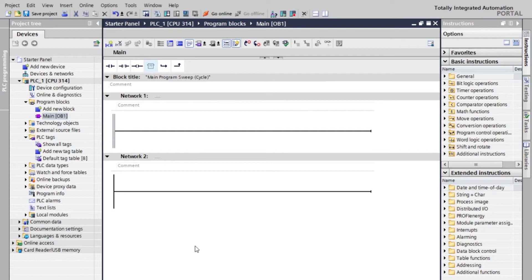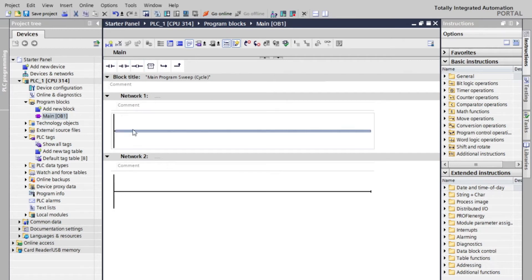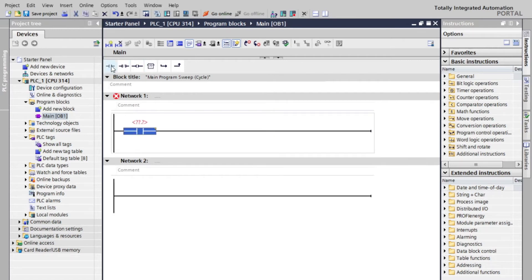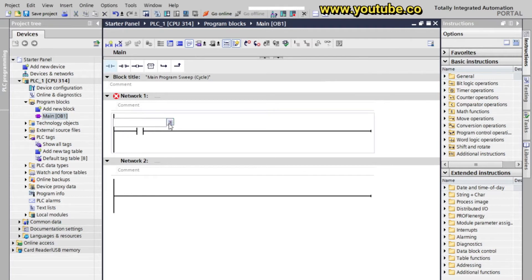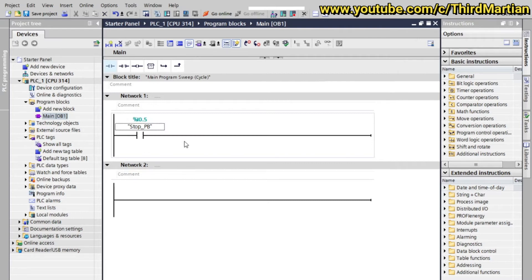In main OB1, for our first network, we will put an open contact for the stop button, followed by a closed contact for emergency stop activation.